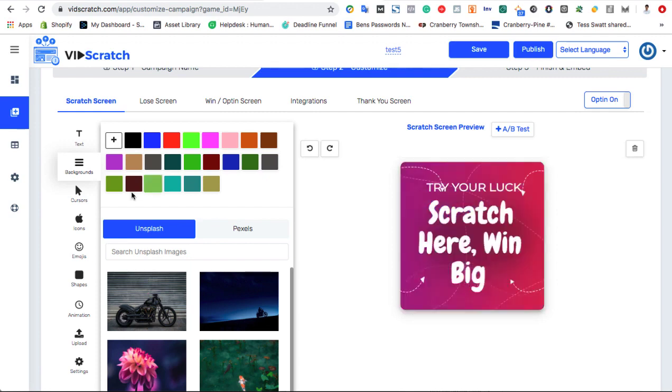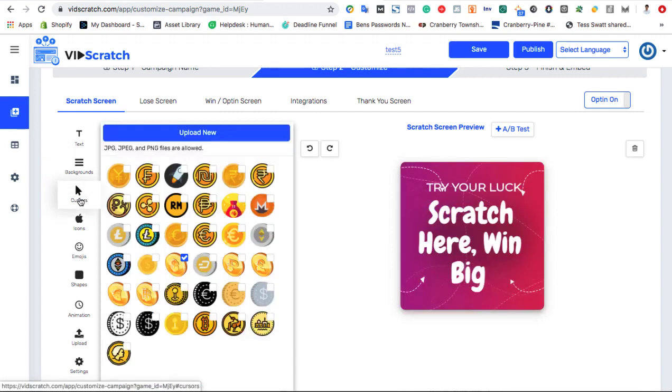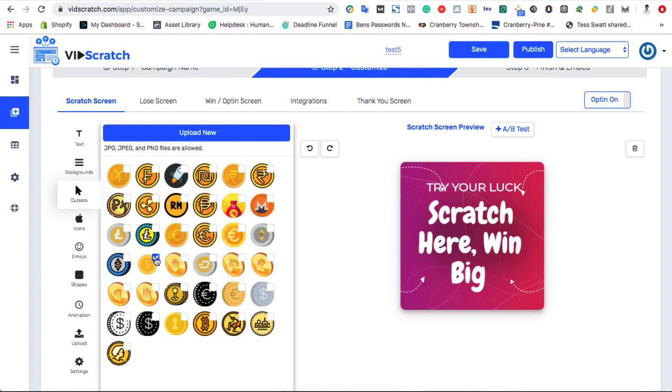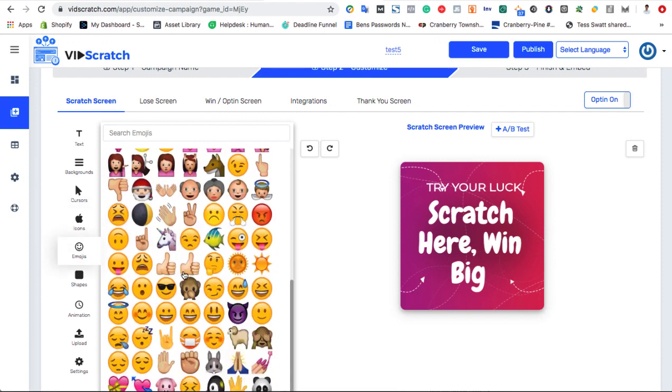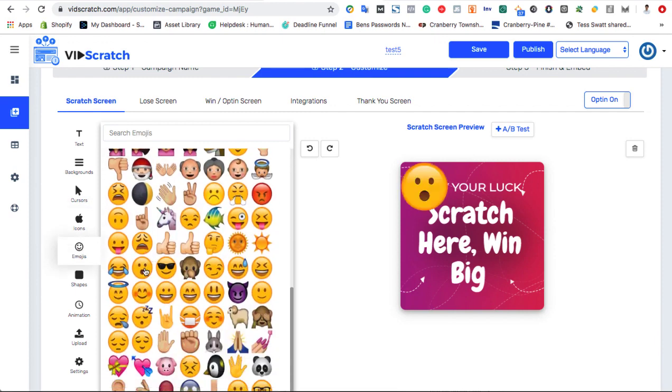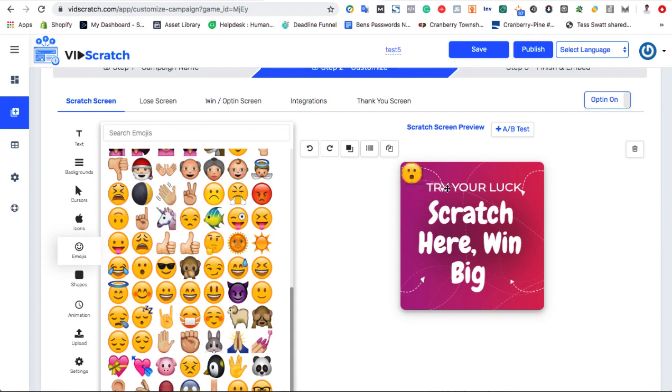Next, pick your cursor or coin the game player will use to scratch off the card. To make the game as addictive as possible, the user's cursor will be substituted for a coin just like a real scratch-off game. You can also add icons, emojis, while customizing the shape of them, shapes, or upload your own graphics to use.